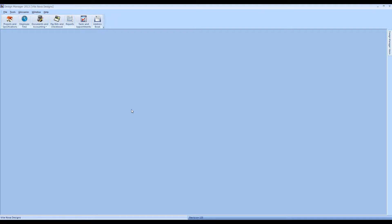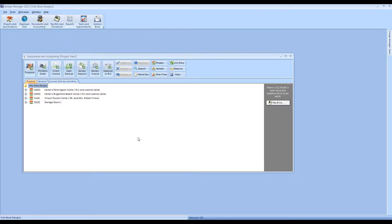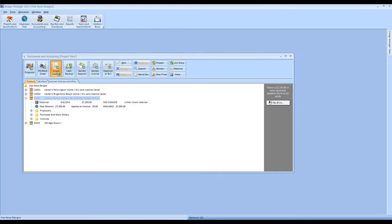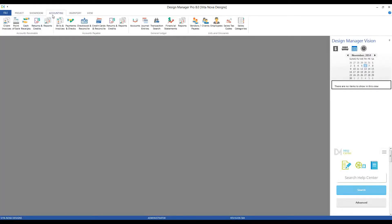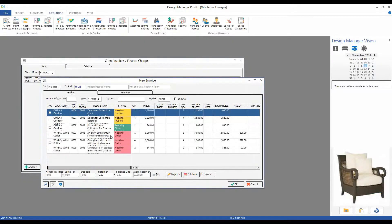In Design Manager, all client invoicing is done from the Documents and Accounting window. You can go to a particular project, down to the invoice folder, right-click and select New Invoice to Client, or highlight a project and click the Client Invoice button — either way brings you to the new invoice window. In the Professional platform, go to the Accounting tab, and under Accounts Receivable select Client Invoices, then hit the Add Invoice button and type in the project code.